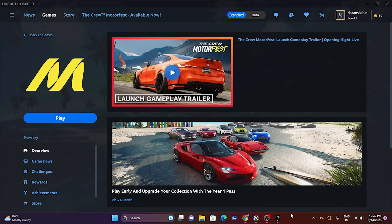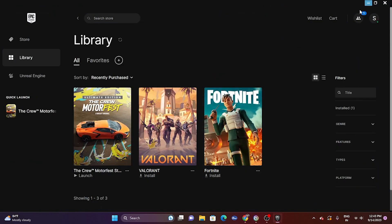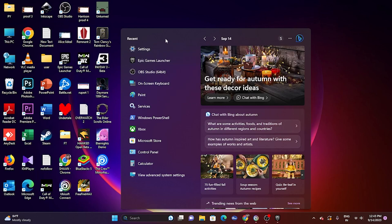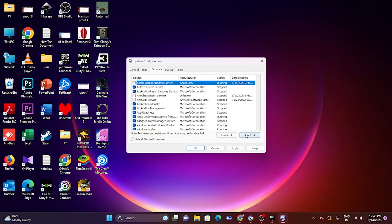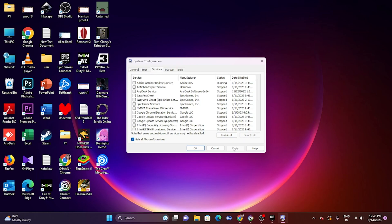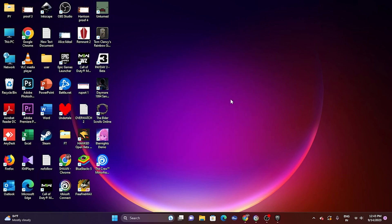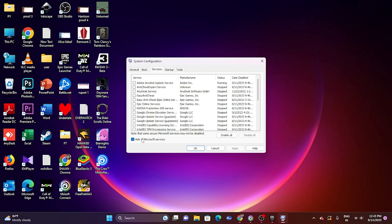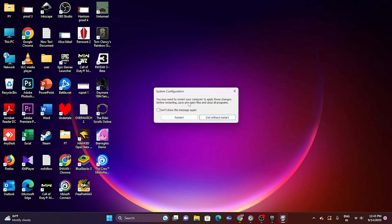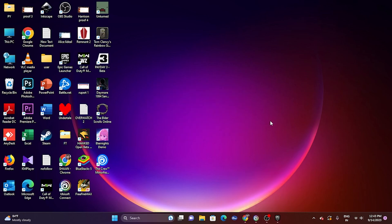Next, perform a clean boot. Search for 'System Configuration,' go to the Services tab, check 'Hide all Microsoft services,' then click 'Disable All.' Click Apply and OK. It will prompt you to restart — go ahead and restart. After restarting, try launching the game.